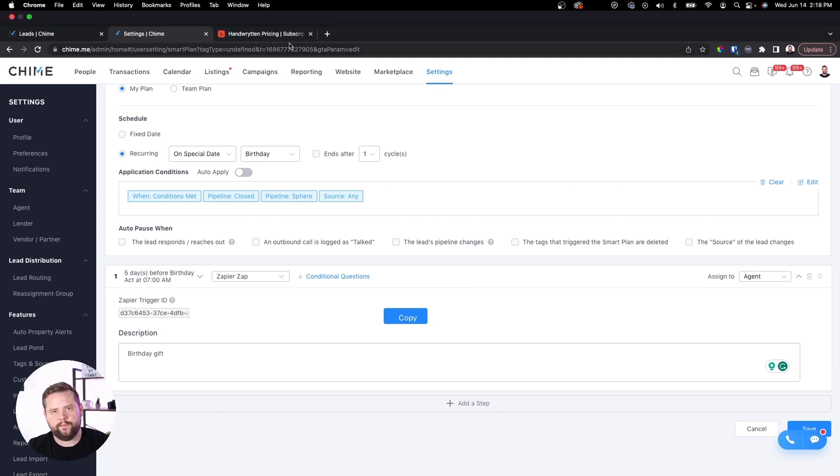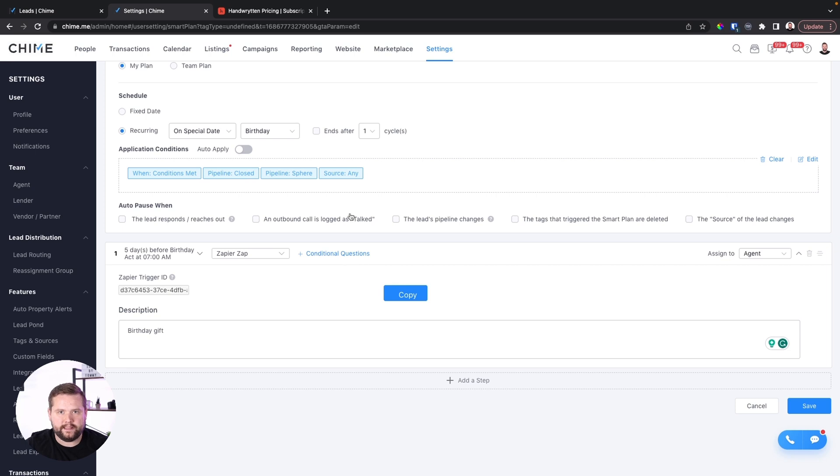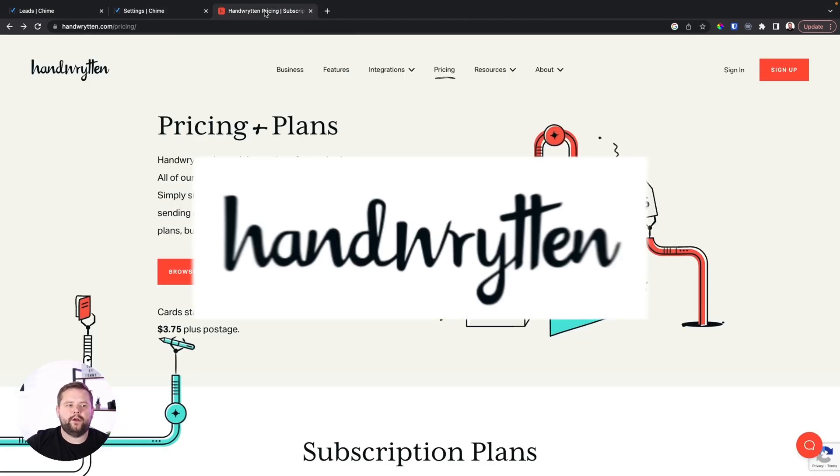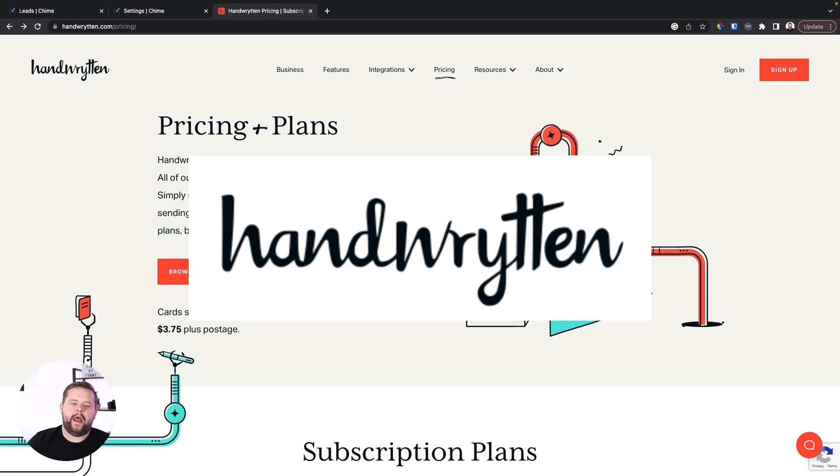What's going to happen is we're going to trigger a Zap inside of Zapier, which we'll then connect to a software called Handwrytten. Handwrytten is a really cool tool that sends out handwritten cards and notes with handwritten addresses and return addresses — they have a ton of different card styles. It's going to send a handwritten happy birthday card.